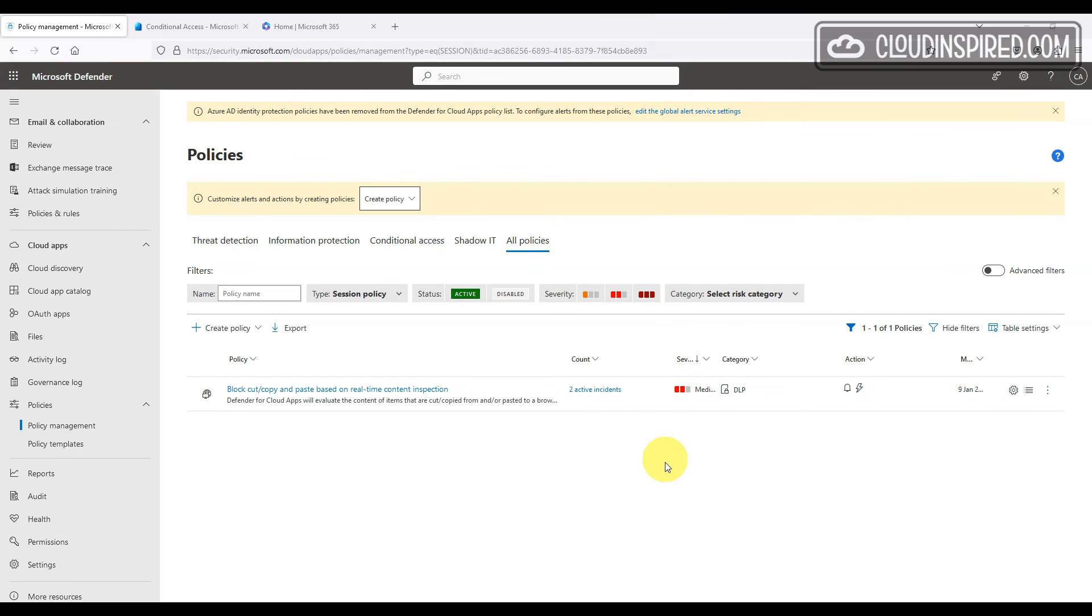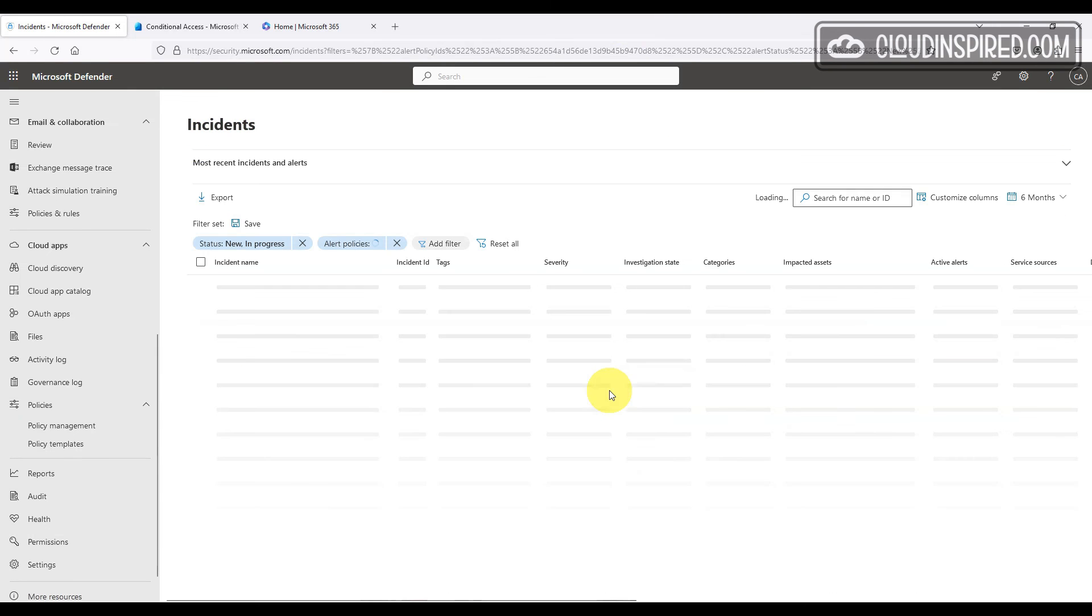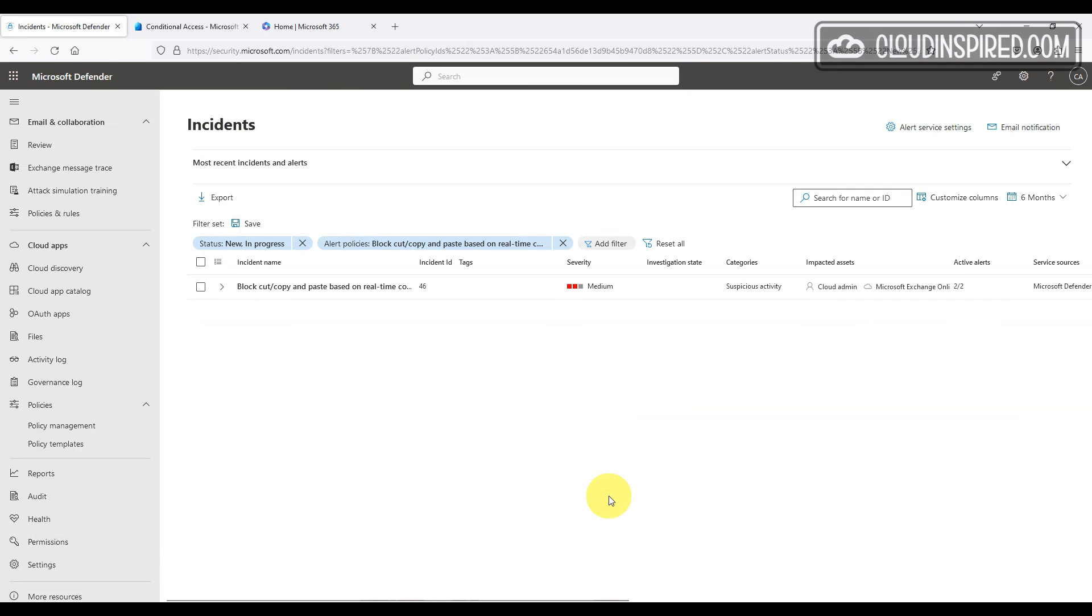We can see under the policy that we have two active incidents that have been triggered. When we drill into these, we can see that the suspicious activity that triggered block cut, copy and paste.